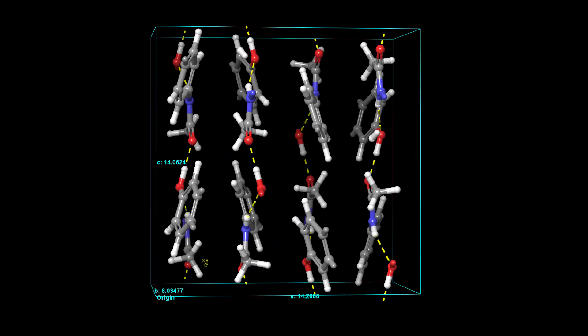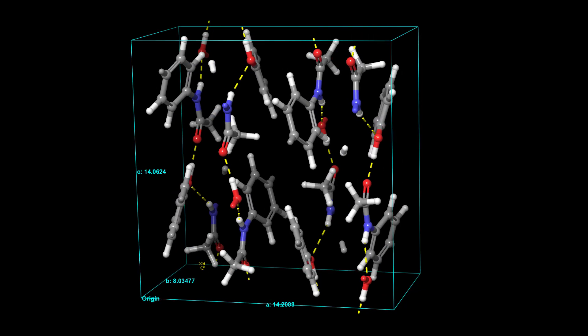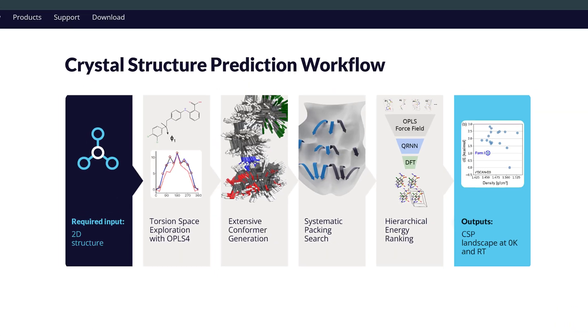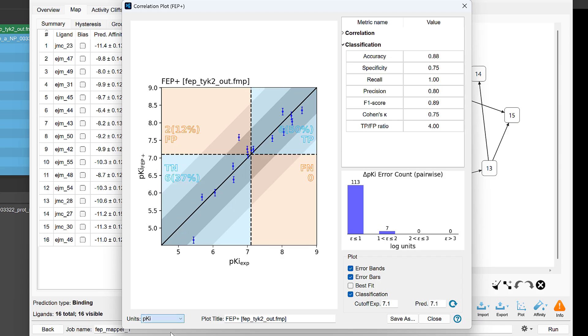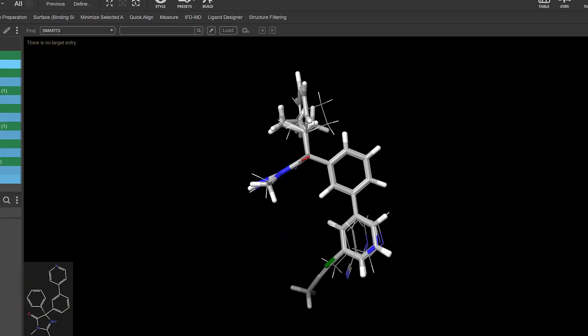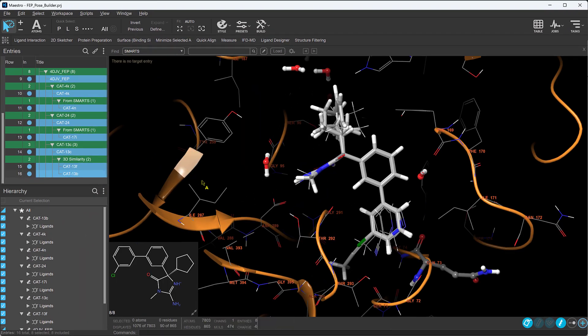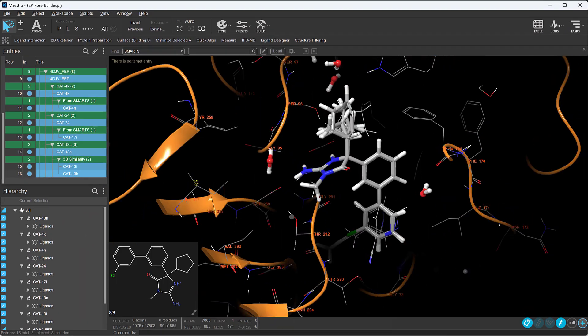These are just some of the new features in the 2025-2 Schrodinger release. For more details, visit schrodinger.com/newfeatures. Thank you.